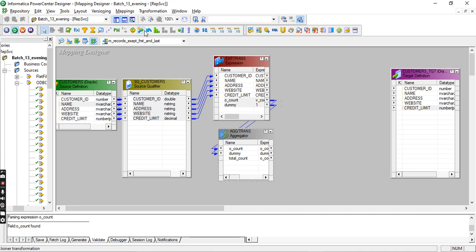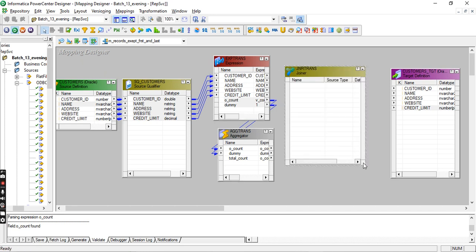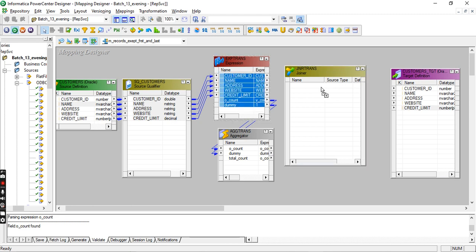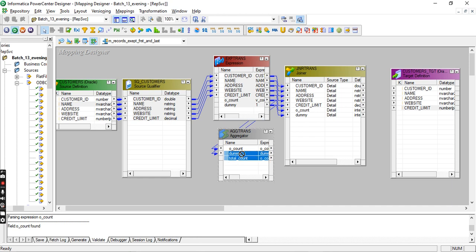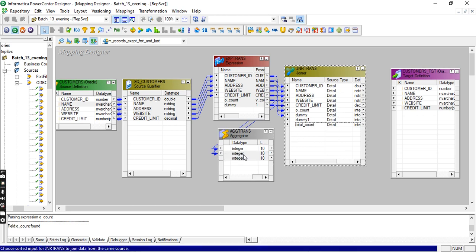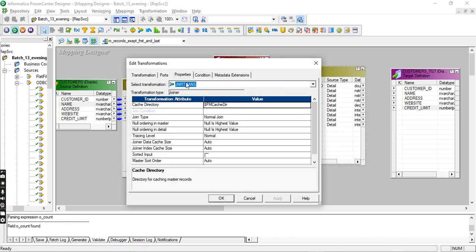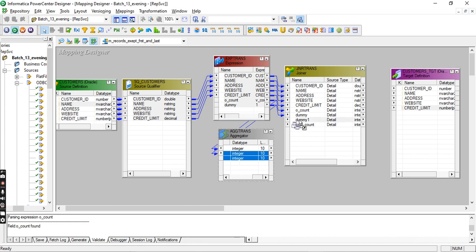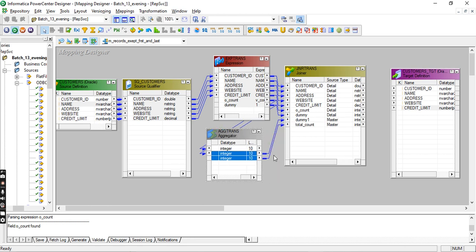Now I want to take a joiner. Send all ports from expression to joiner — dummy and count, total_count is enough. To join these two we have to click on sorted input. Data comes from two different sources — expression and aggregator — so we have to give the sorted input for the mapping to work.